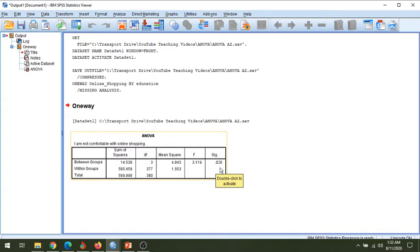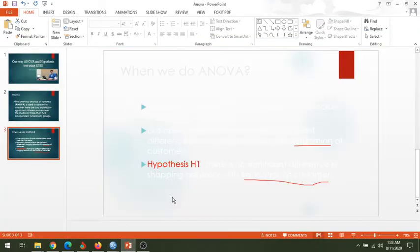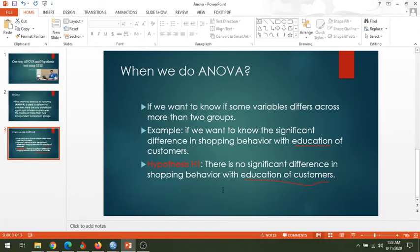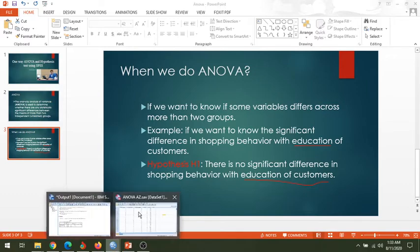Now if we want to test the hypothesis that there is no significant difference in the shopping behavior with the education of customers, we will say this hypothesis is rejected. So this is one way of simply testing the hypothesis using an ANOVA test.